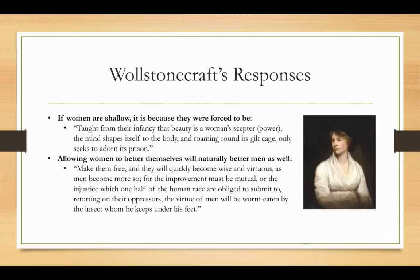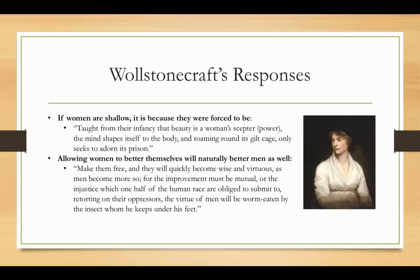Next, she says if women are shallow, it's because they're forced to be. One of the faults levied against women was that they were shallow and therefore not equipped to participate in matters of importance. Wollstonecraft says that if that's true, it's because that's how men raised women to be. She writes: "Taught from their infancy that beauty is a woman's scepter" — meaning power — "the mind shapes itself to the body and roaming around its gilt cage only seeks to adorn its prison." Women are accused of being obsessed with clothes, beauty, and cosmetics, and Wollstonecraft says: what choice did you give us? If you keep women in this kind of prison, all they can do to stay sane is to embody it and decorate themselves. Absolutely, she says, we're shallow — but it's because you've given us absolutely no other alternative.